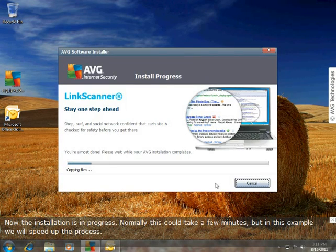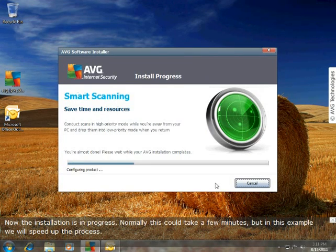Now the installation is in progress. Normally this could take a few minutes, but in this example we will speed up the process.